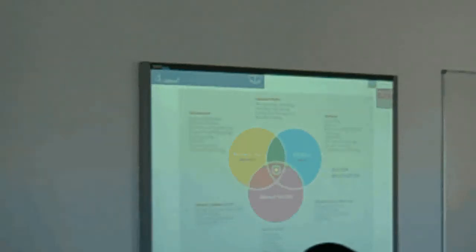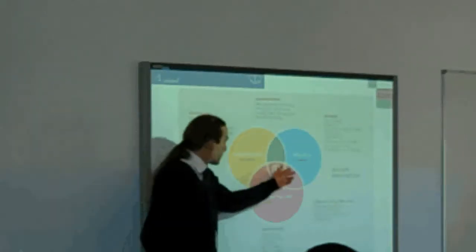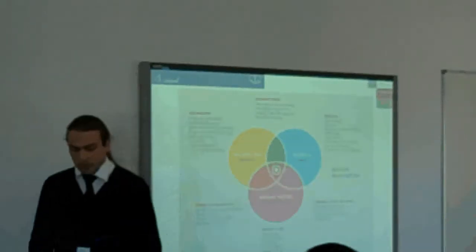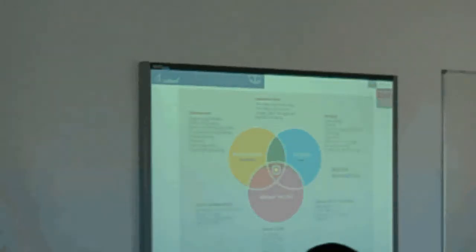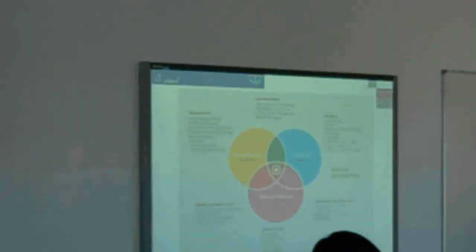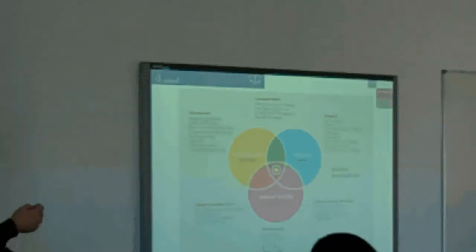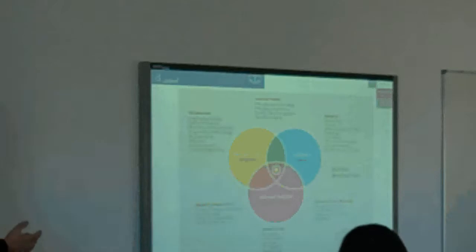Every service, every product you see has been designed and it has to conform to those three goals. If you design a product or service that conforms to these, then it's actually a solution — a solution to a problem that humanity or the business world has. So what do designers and entrepreneurs do and what do they have in common? They design solutions to problems. They're both the same.